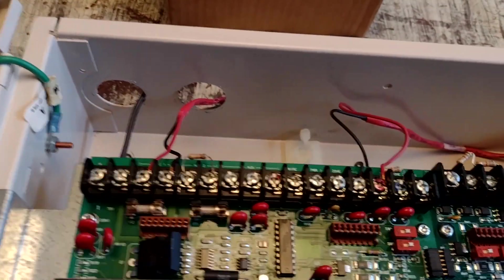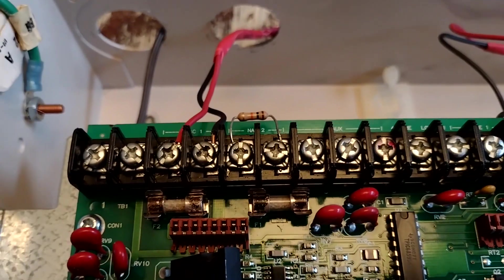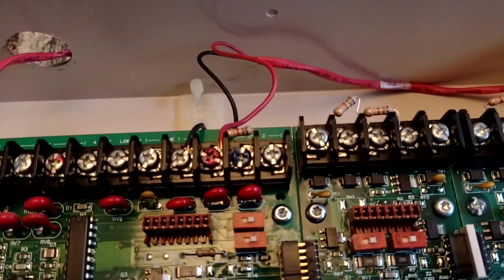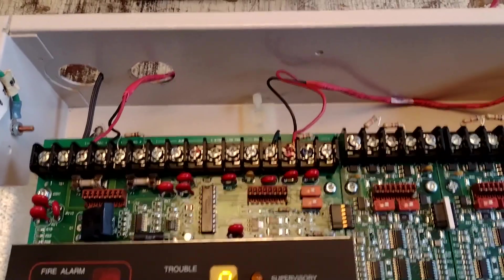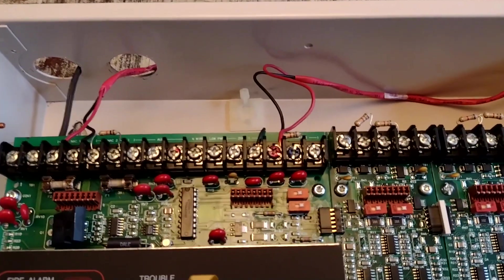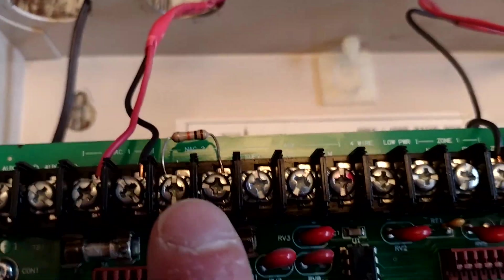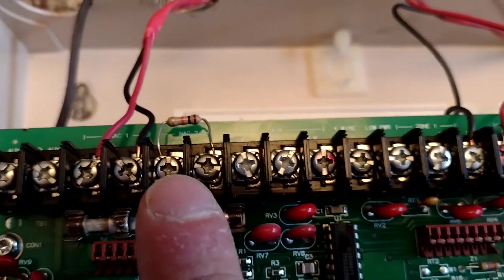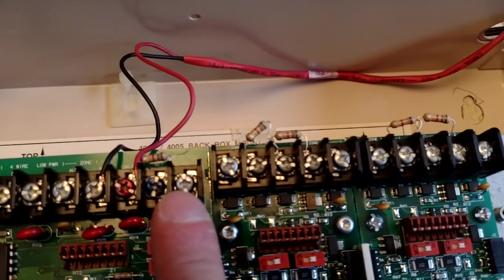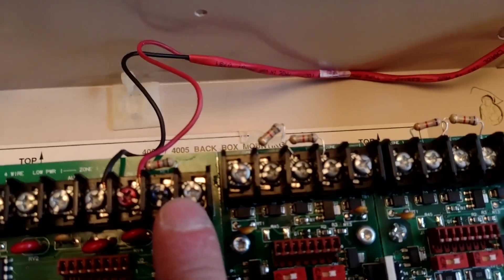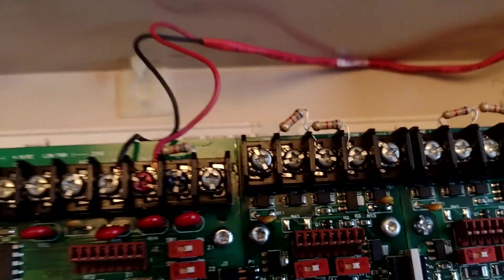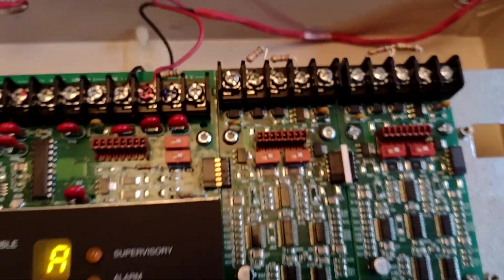Let's open up the panel and you can see that I have just one notification appliance circuit hooked up and one initiating device circuit. Everything else has been dummy loaded out with resistors. The NACs take these 10k resistors and the IDCs take these 6.8k resistors.